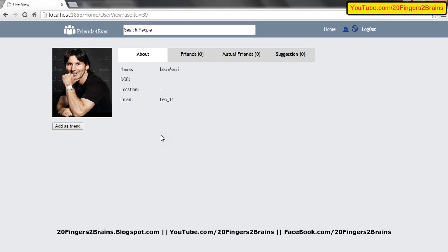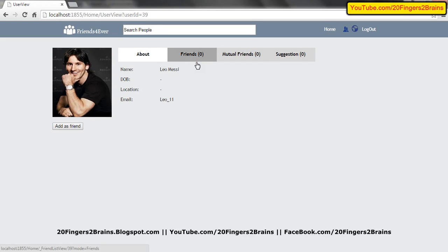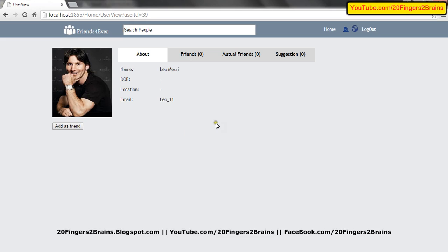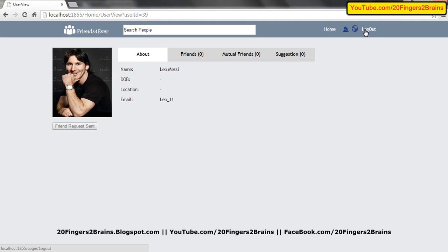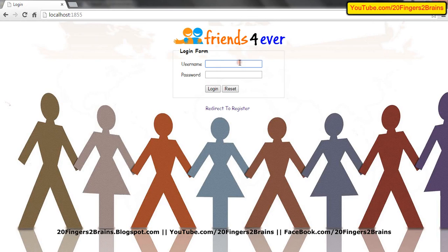On clicking Leo Messi, I go to Leo Messi's profile where it shows basic information like about — which has name. Currently we are not tracking DOB and location, so you will see only name and email. We also track Leo Messi's friends, mutual friends, and suggestions. There is a button here — add as friend. When you click on this button, a friend request will be sent to Leo Messi. When Messi logs into the application, he will see a friend request sent by Mezut Ozil. Let's log out and log in through Leo Messi.